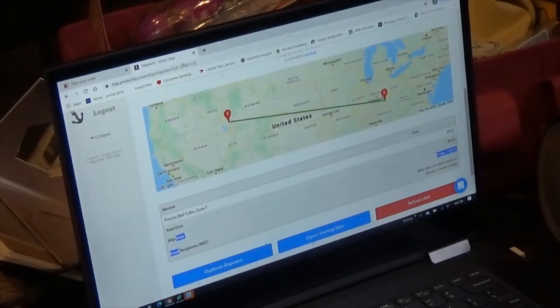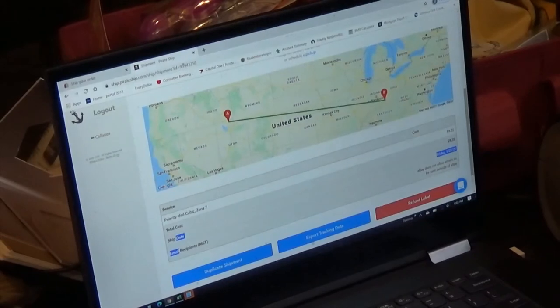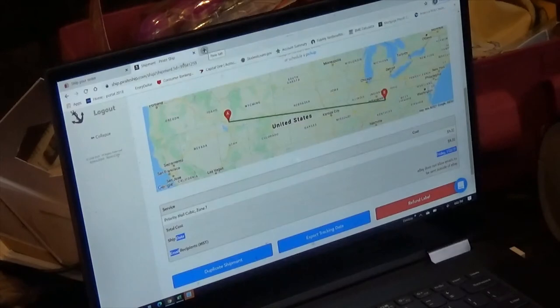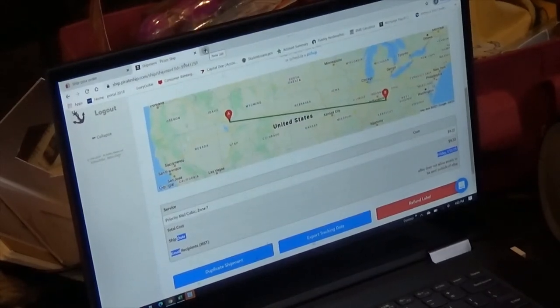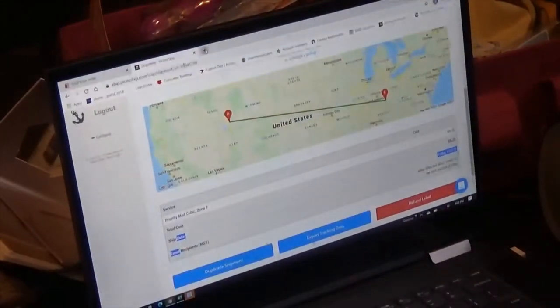It's getting shipped priority mail at the cubic rate. Cubic — I'm almost certain the limit is 18 by 18 inches. I am using the box in the bag method, which I showed you just a second ago. This is a trash bag — I wrapped it in a trash bag. That is box in a bag.